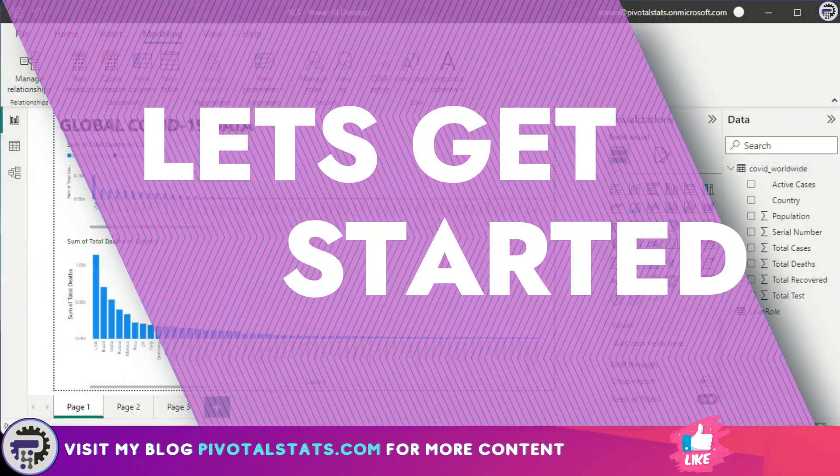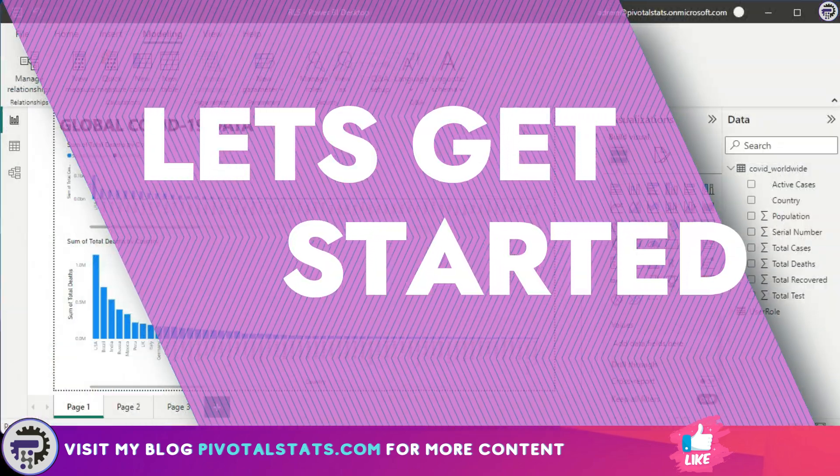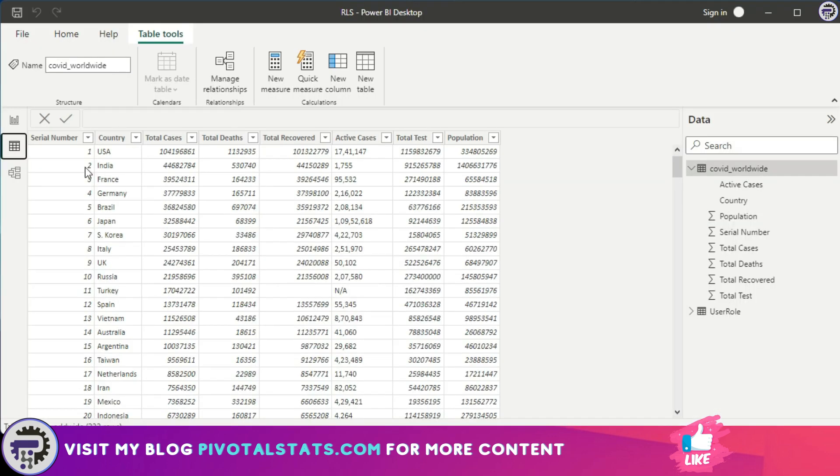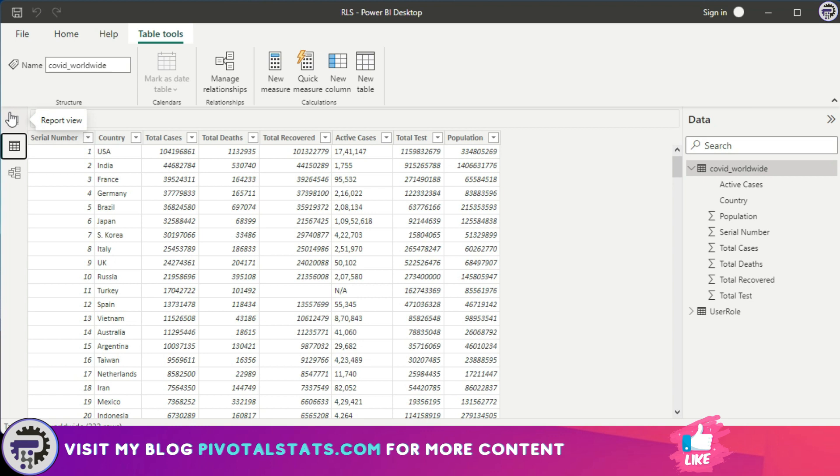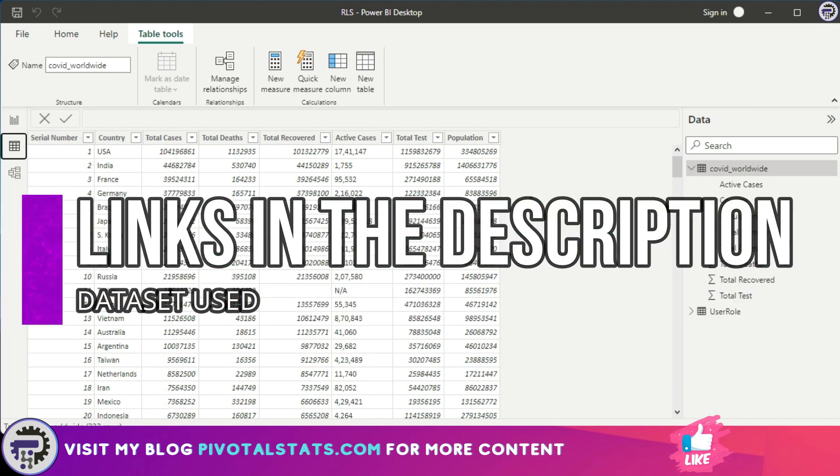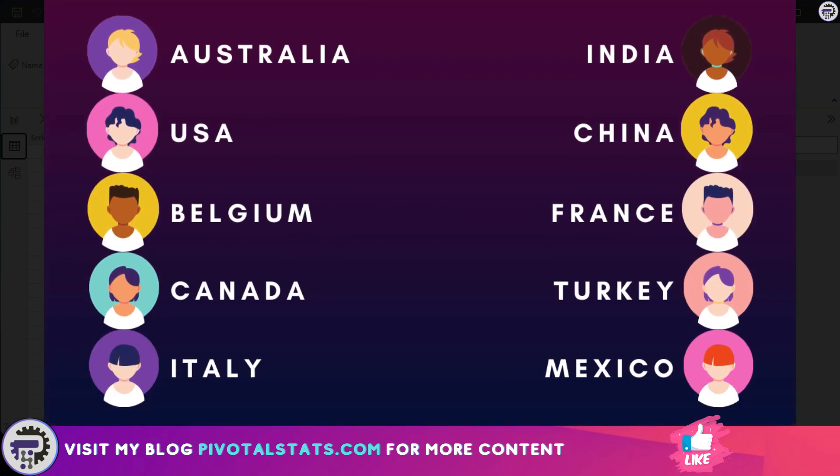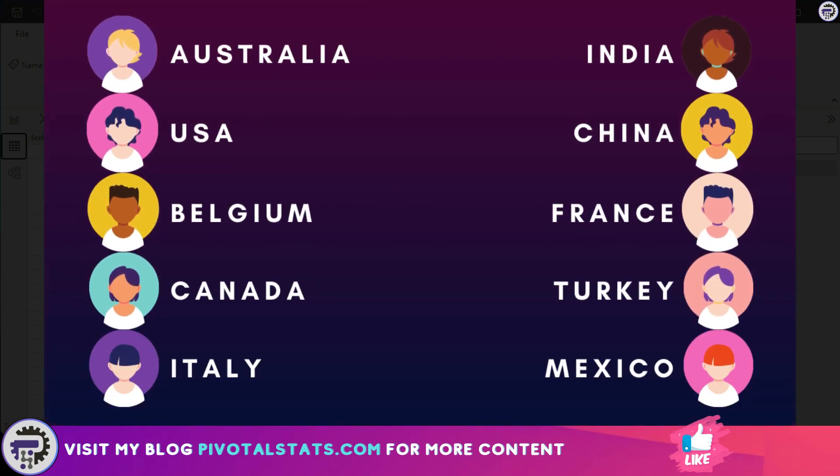All right, to begin with, let's understand how this will work. I have a dataset here which is the COVID-19 global dataset. Links will be in the description in case you want to follow along. This dataset contains a column called country and then a couple of other metrics. What if you have a team of 10 members and each member is responsible for taking care of data for a certain country and is not authorized to view any other country?